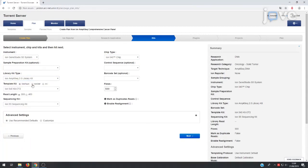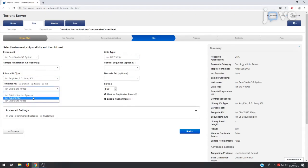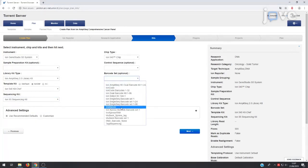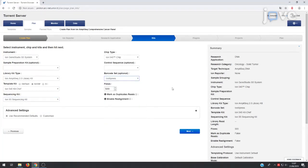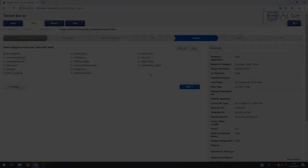Select the Ion Chef button for the Template Kit, and select the appropriate Chef Kit from the Template Kit drop-down list. Select the appropriate sequencing kit from the Sequencing Kit drop-down menu, and select Ion Express from the Barcode Set drop-down list. Under the plug-in tab, select the coverage...